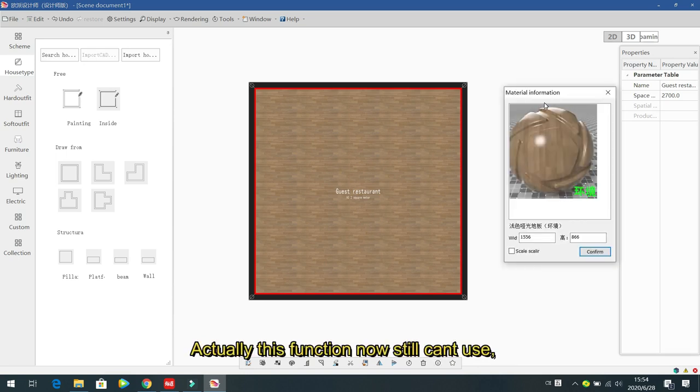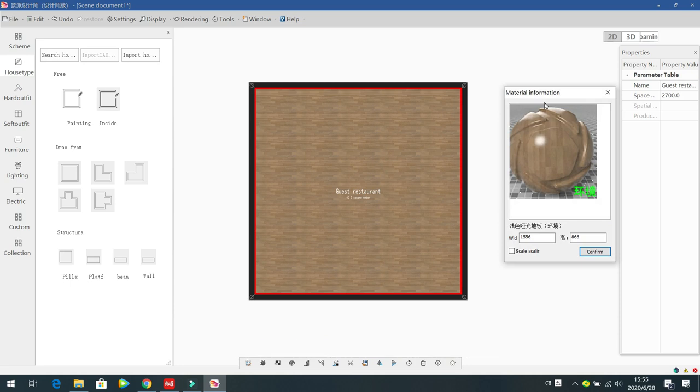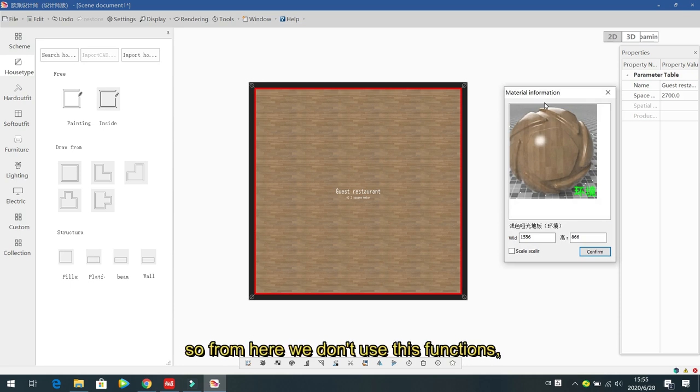The last option is 'Material Information', but this function currently cannot be used yet, so we do not use it.